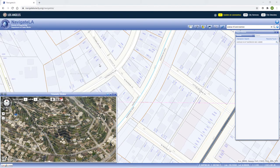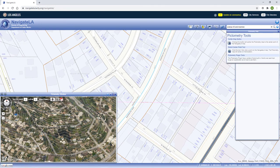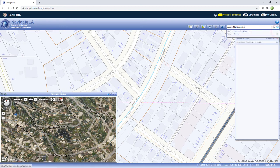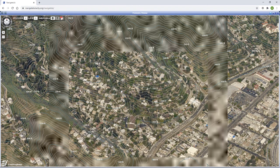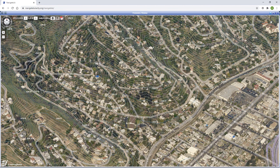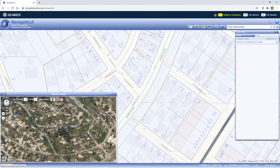If you need a refresher on how to use the Pictometry tools, use the Pictometry help button. To expand the Pictometry window, click the maximize window button on the top right. To close it, click the X next to it.